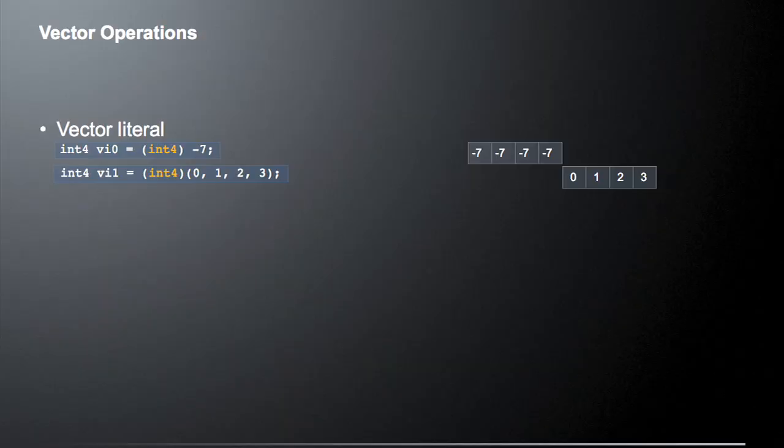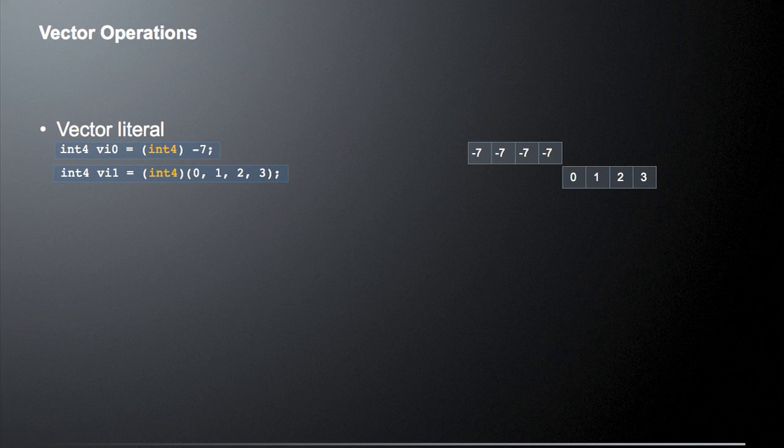Let's look at some of these vector operations. Say we want to create a vector literal — we want to create a vector from a literal type. We have two vectors, vi0 and vi1. In the first case we're creating vi0 from a single literal value, negative 7 — so in memory we would have negative 7, negative 7, negative 7, negative 7. In the second case, vi1 is created by explicitly giving it each of the four component values: 0, 1, 2, and 3.